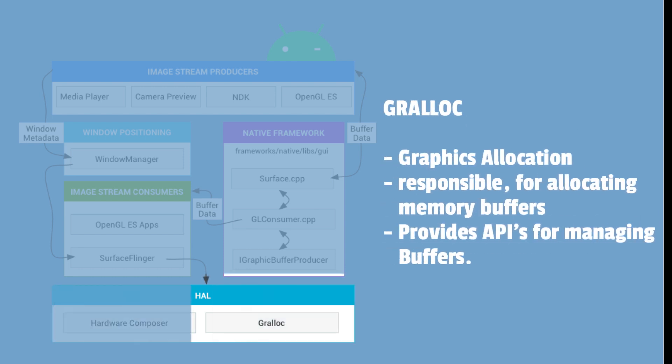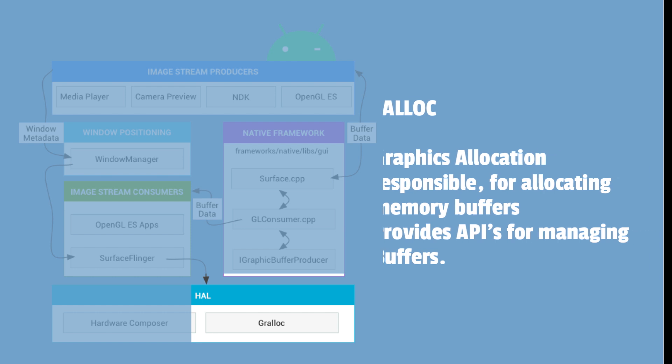Gralloc is the short form for graphics allocation. It manages the allocation and management of graphics memory buffers. It is responsible for allocating memory buffers for use by graphics drivers and other components of the Android graphics stack. In addition to managing memory allocation, Gralloc also provides a set of APIs for managing graphics buffers. The APIs include functions to lock and unlock buffers for use by the graphics drivers, functions to map buffers to user space for use by applications, and configuring buffer attributes such as size and format.